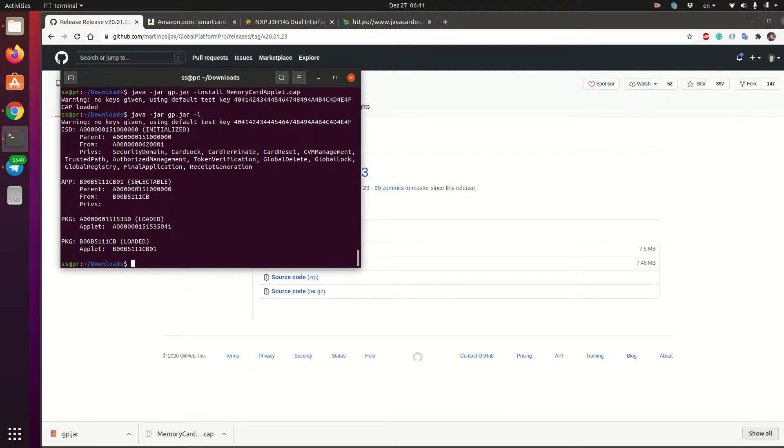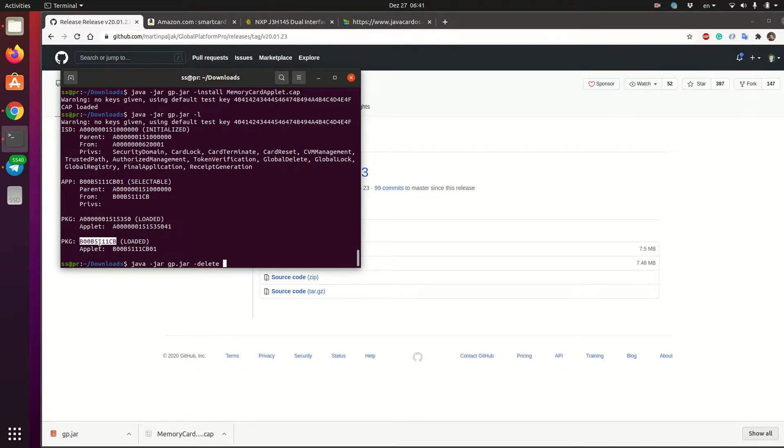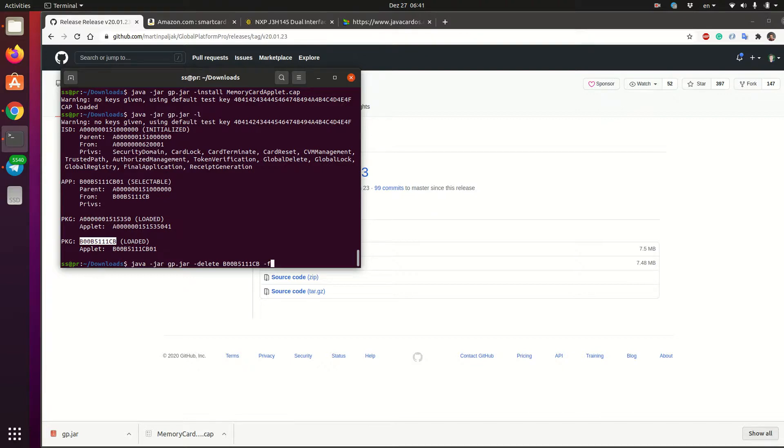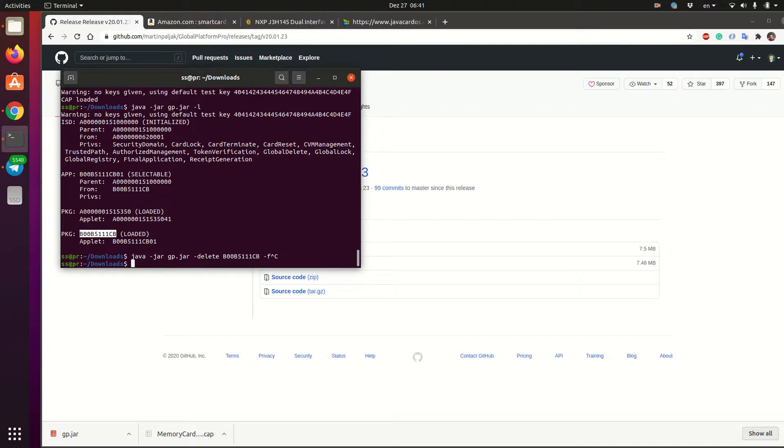If we want to delete it, we want to delete this and also the package. So to delete, let me just show how to do it. So you type delete and then you type the package ID and then to delete both the applet and the package, you also say -F meaning force. So delete everything that is needed to be deleted to clean up like this package. So I will not run it because we just installed the applet. I don't want to wait for a few more minutes.